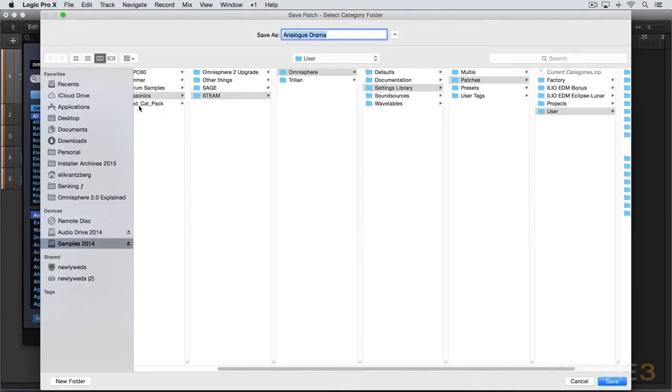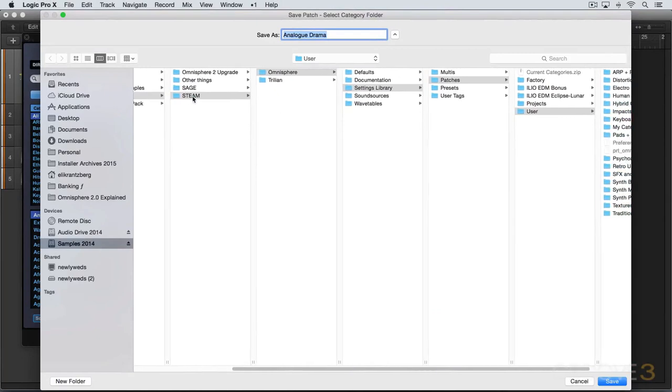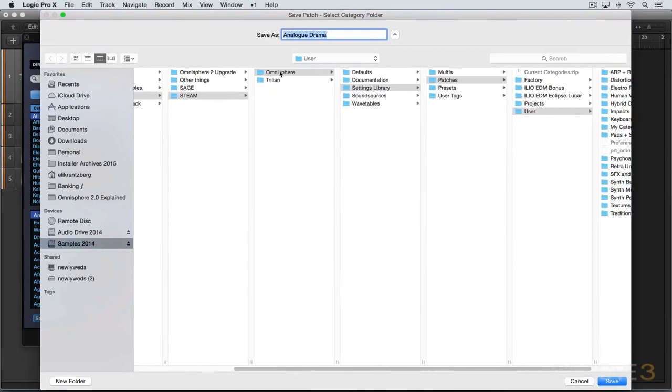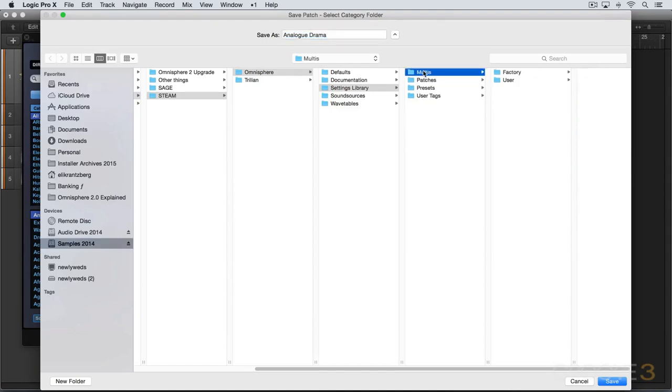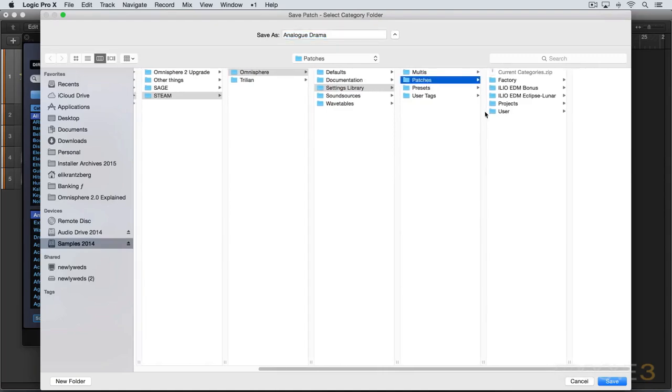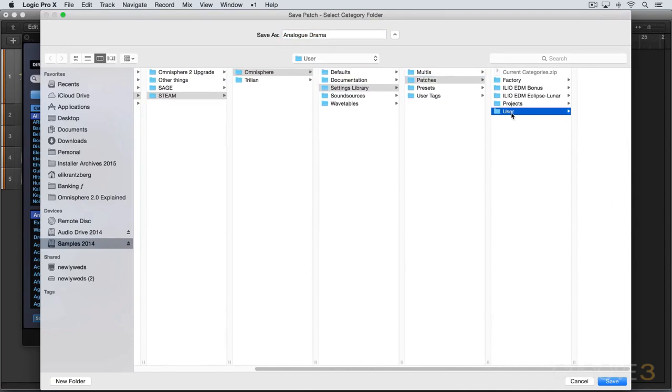We're in the Spectrosonics folder, Steam, Omnisphere, settings library, patches. And this works the same when you're saving multis, except it's the multis directory. Patches and user.